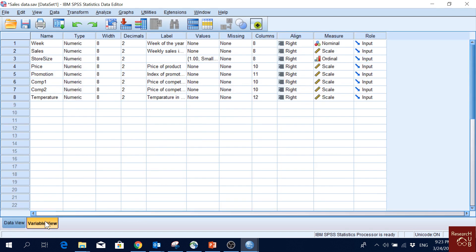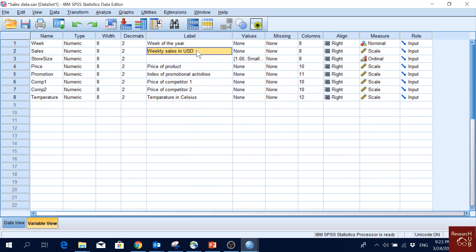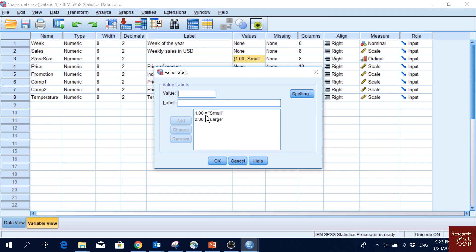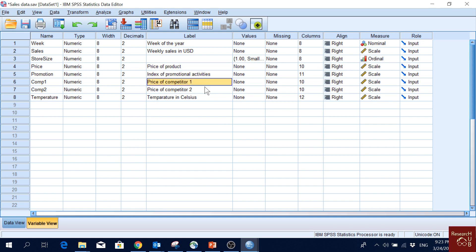You can see a bit more detail about these variables. Week is the week of the year. Then we have weekly sales in USD. Store size: 1 is small, 2 is large. Then we have price of the product, a promotion index, price of competitor 1, price of competitor 2, and temperature in Celsius.